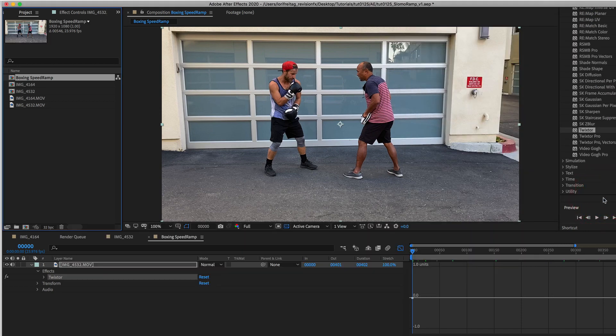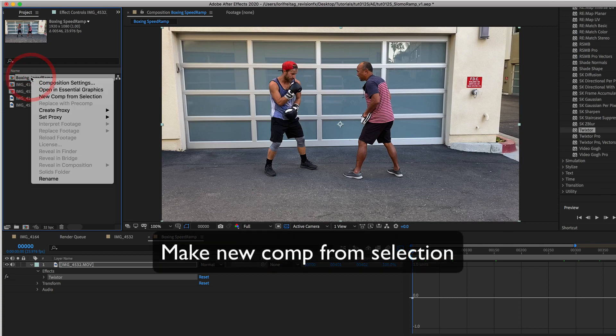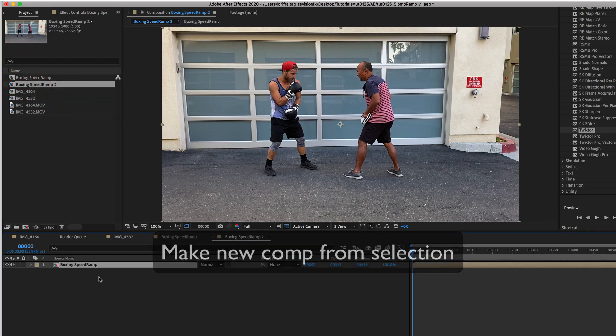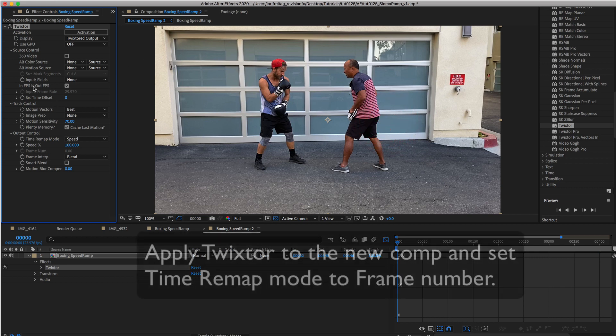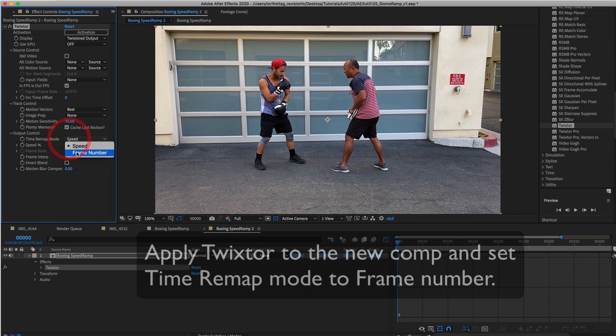Internally Twixtor's start frame is zero. Now we select that comp in the project bin, go into the new comp, apply Twixtor there, and set the Time Remap mode to Frame Number.